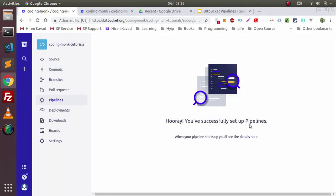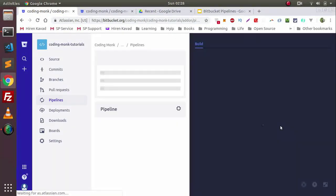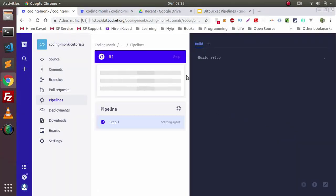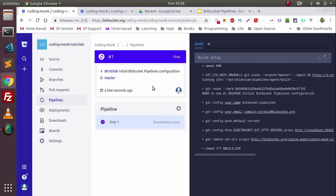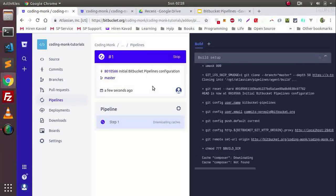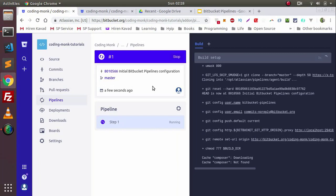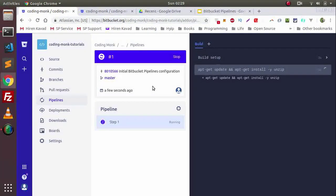...it will say you have successfully set up Pipelines and it will start building your project. Currently we don't have any code in our project, so it will simply give us a success status when it is built successfully.